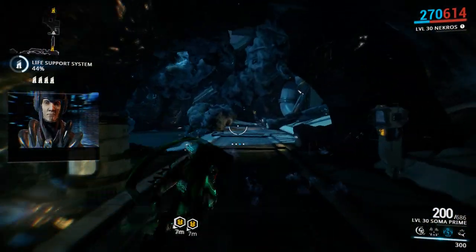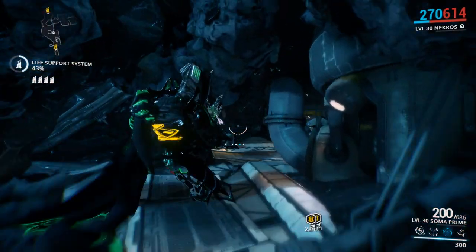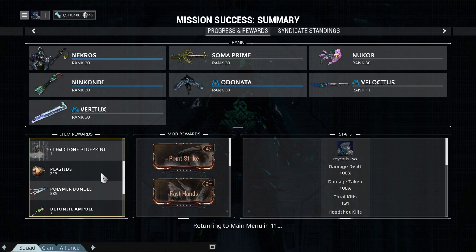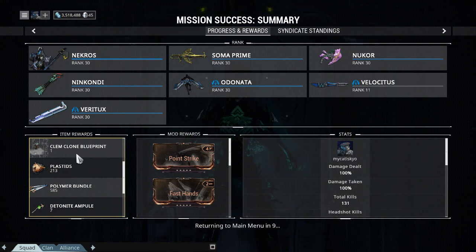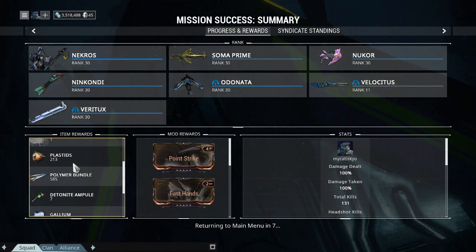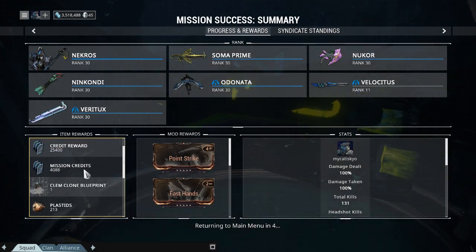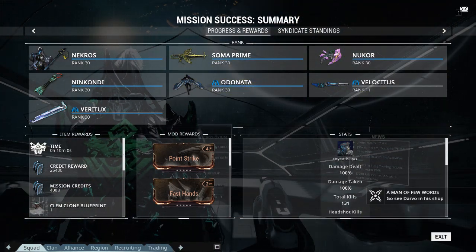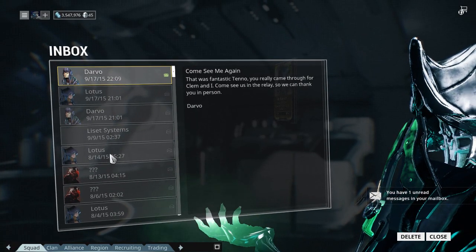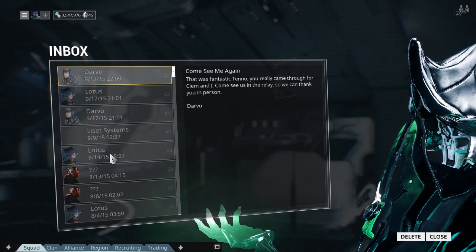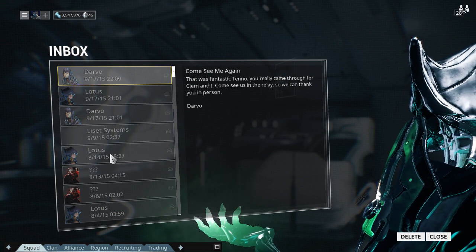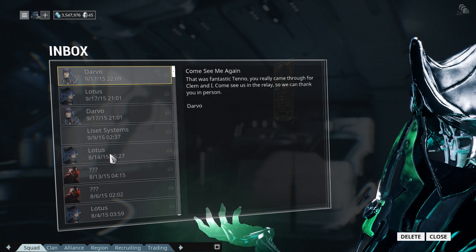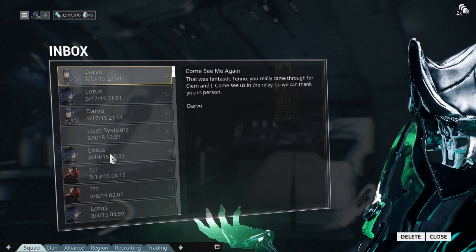We got the artifact support organ tactical augmentation device. I love when he says potato. I love when he says potato. We got a Clem clone blueprint. That's awesome, we got a Clem blueprint. That's freaking cool. I like that. Done, done, and done. One message in my inbox, let's see what we got going here. Come see me again. That was fantastic Tenno, you really came through for Clem and I. Come see us in the relay so we can thank you in person. Darvo.